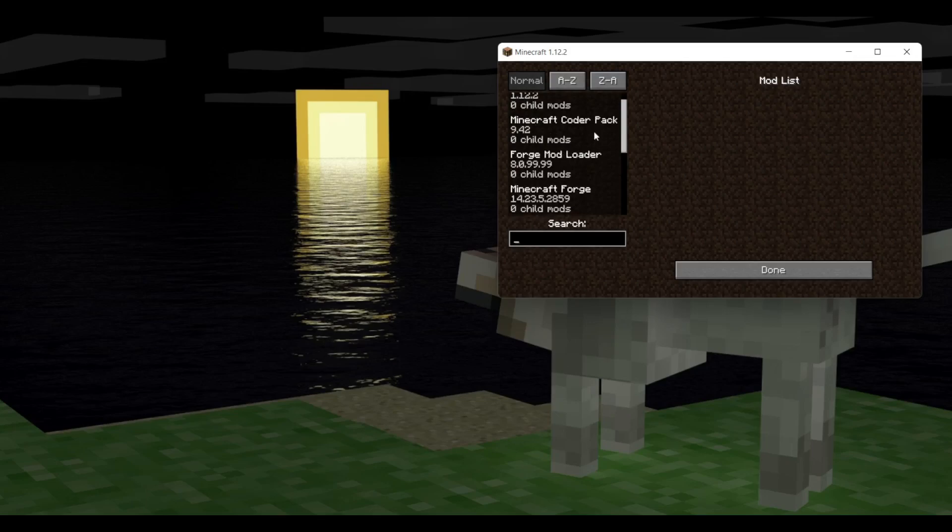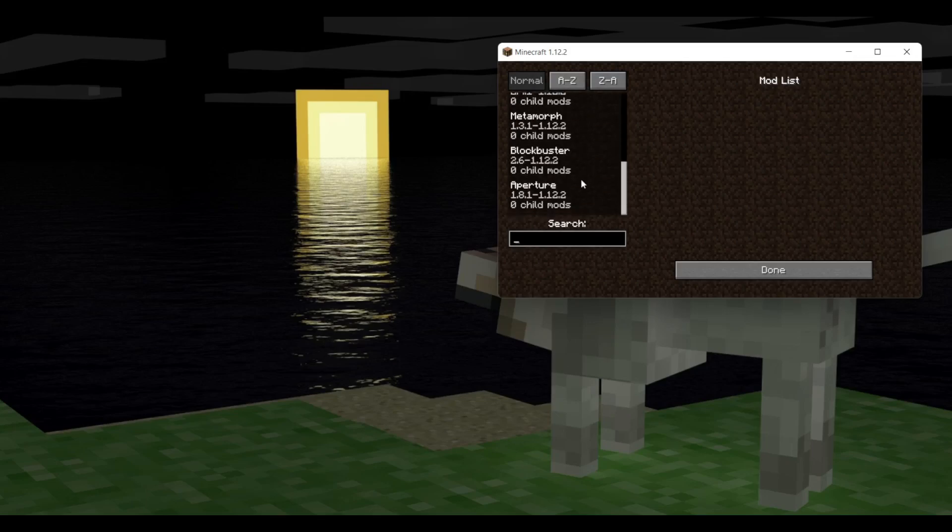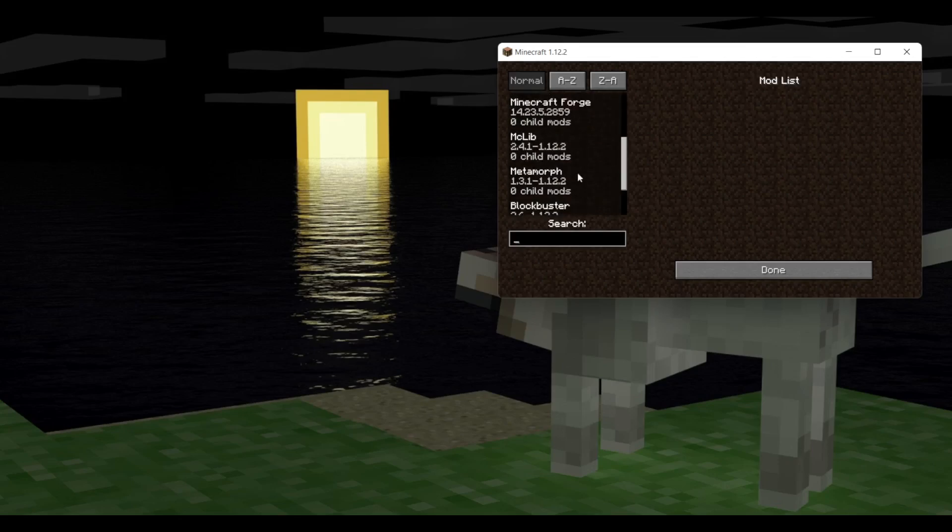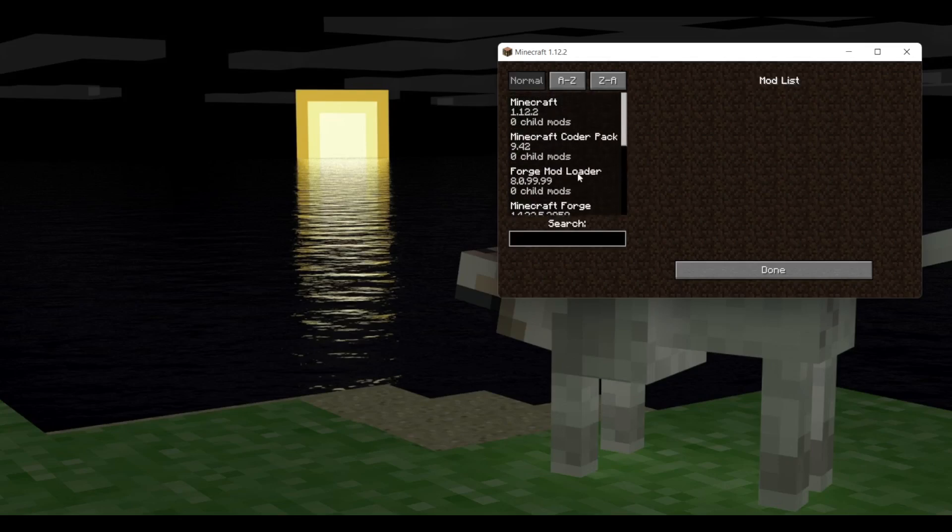And here you're going to see all your mods, and you probably won't have any, or maybe just one or two standard things here, like the Forge Mod Loader. I do have a few mods, and now there's two ways to get them in.